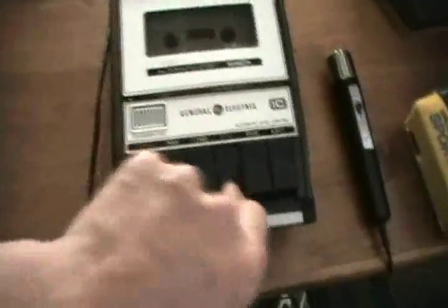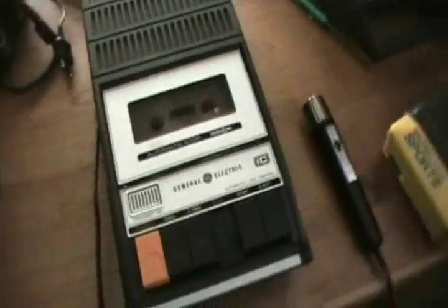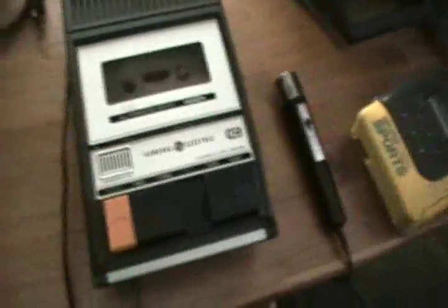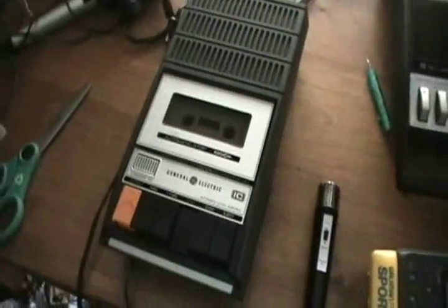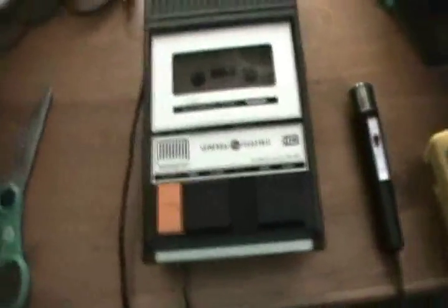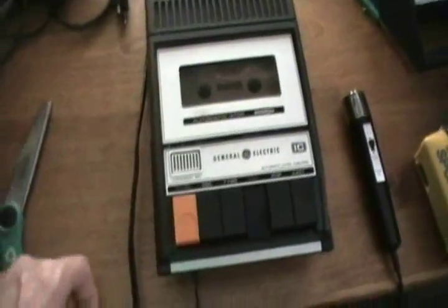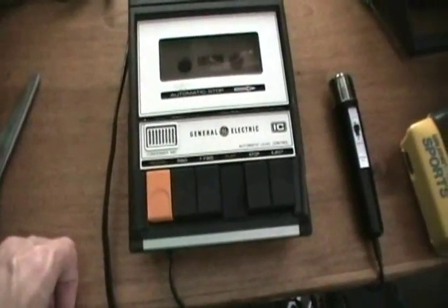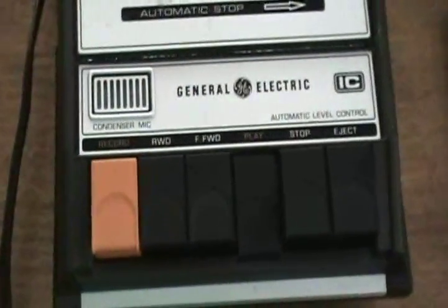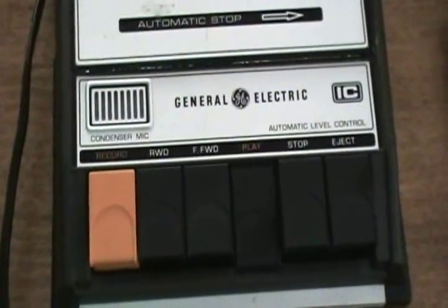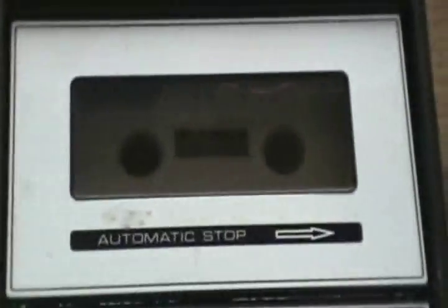Oh my gosh, Low Battery Productions presents. This is the General Electric 3-5103A Vintage cassette tape recorder from the 1970s.